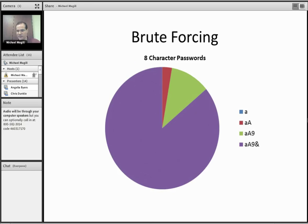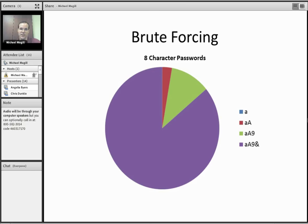But you've also got dictionary attacks. So if your password is the word password, it's going to get cracked in two seconds, even though it's eight characters. Because they're going to look that up in the dictionary.